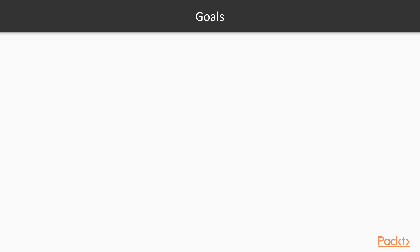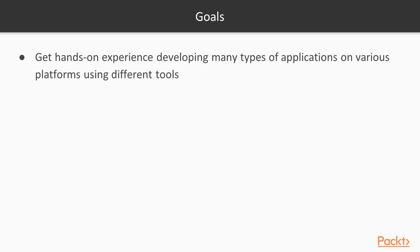There are several goals of this course. The first is that you will leave with hands-on experience developing many types of applications on various platforms using different tools.